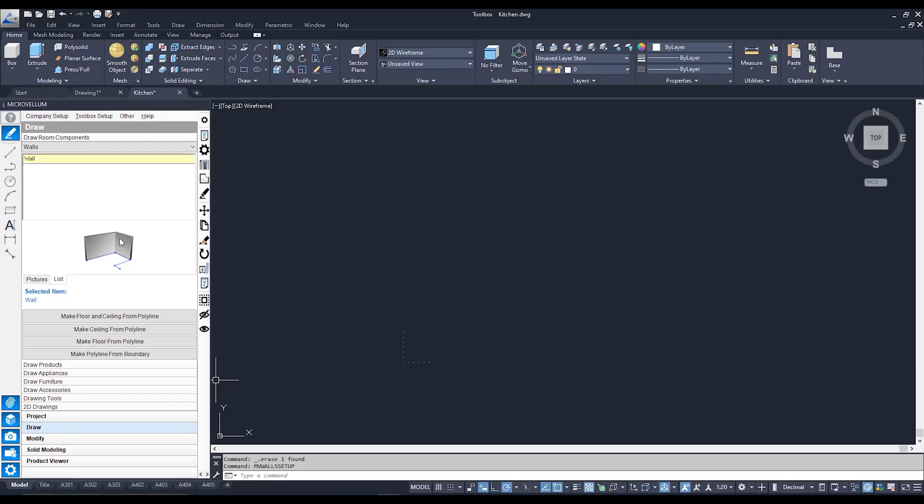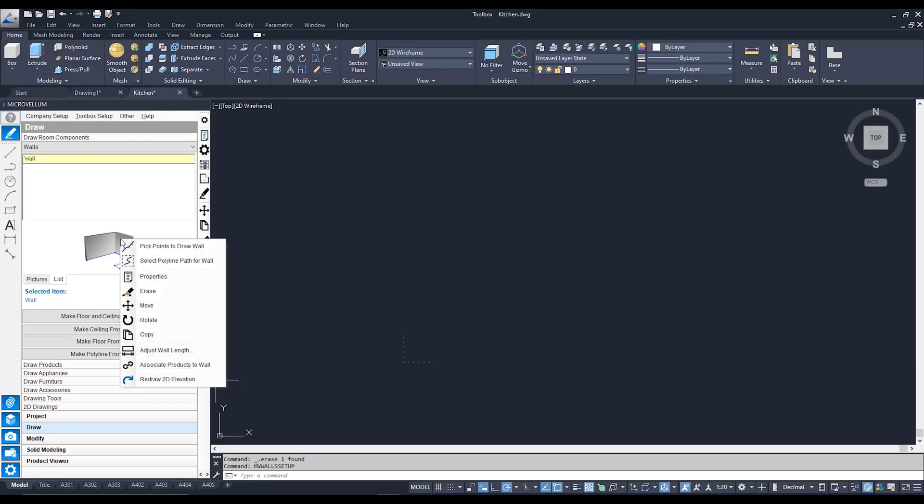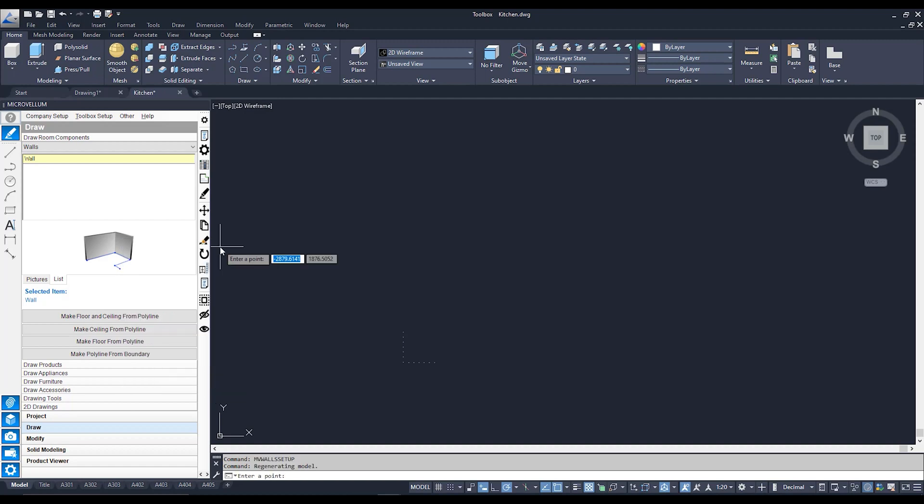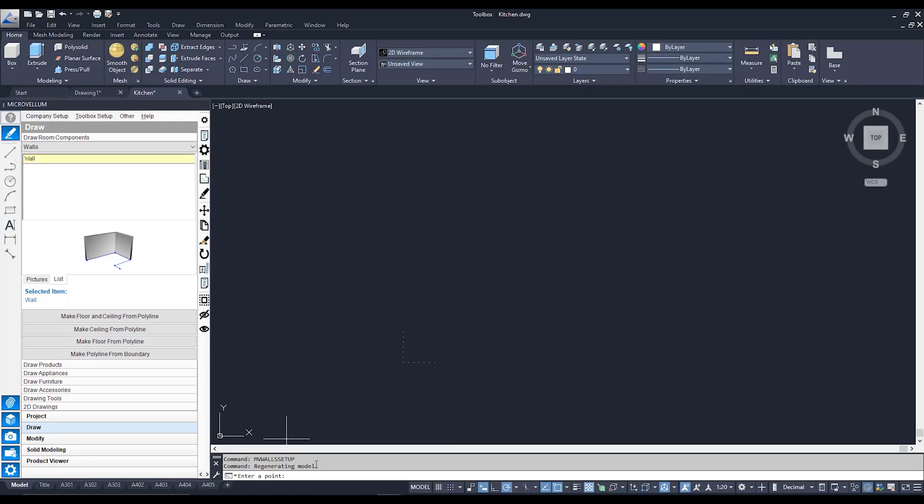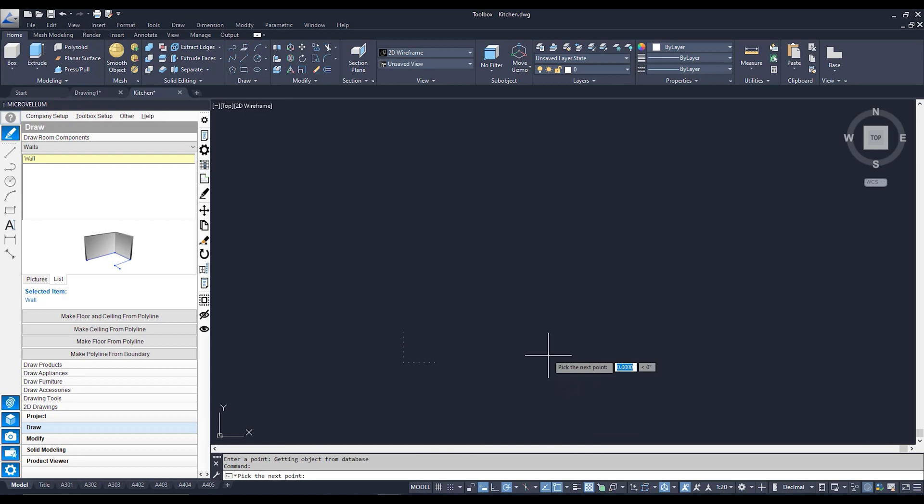Now you can see there's an image of a wall and it's exactly this image that we need to set our attention to. We're going to right click on this image and it's going to give us two options: pick points to draw a wall and select polyline path for wall. I'm going to start with the first one for the time being. You can see my command line is asking me to enter a point, meaning specify a point on your screen that you would like your wall to start from.